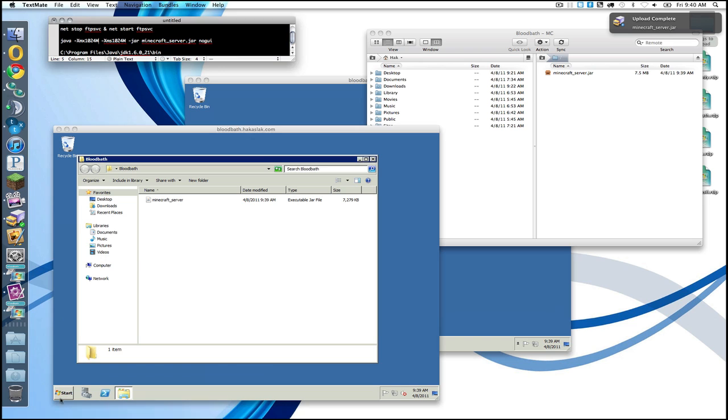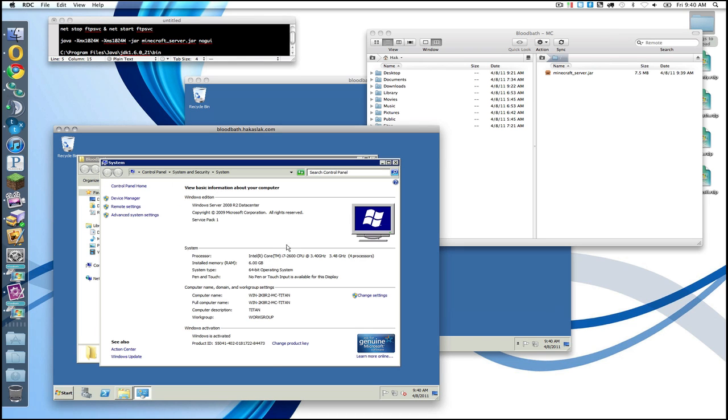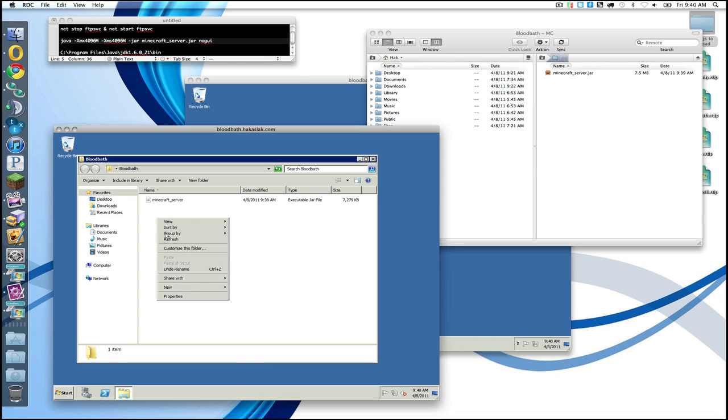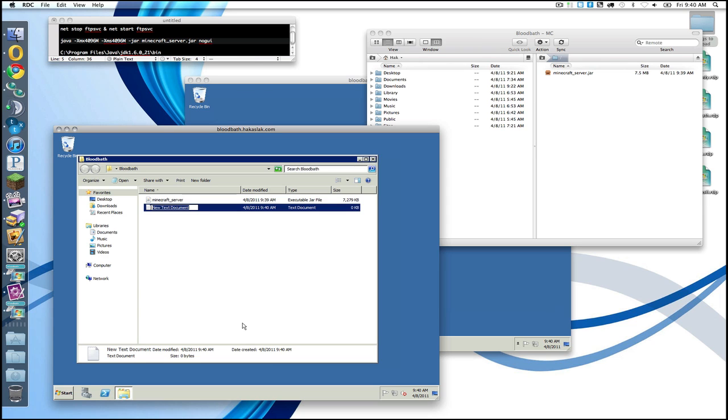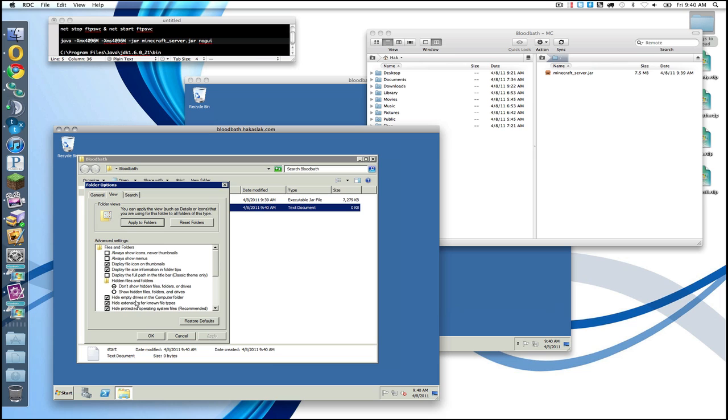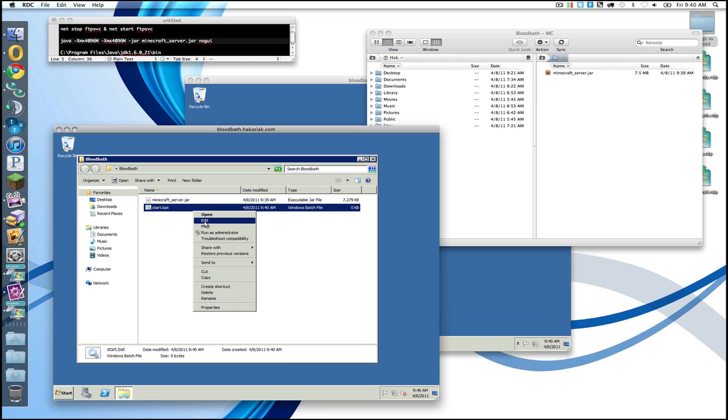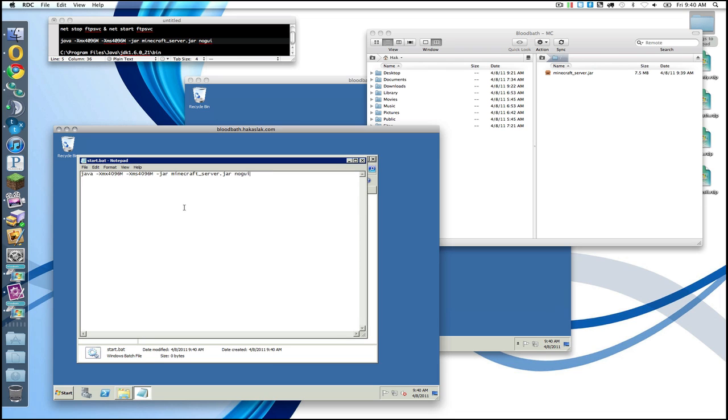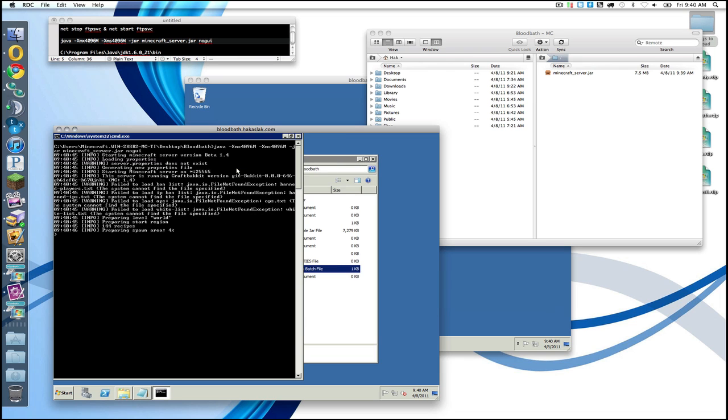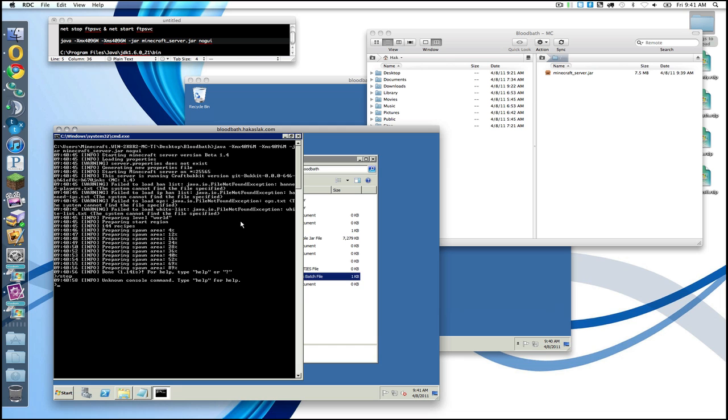And then we're going to find out how much memory we have. Should be six gigabytes. Just to be safe, I'm going to give it four gigabytes. So up here we'll give 4096 and 4096. We're going to go here. New text document. Start. We're going to change our settings so we can actually see the extensions. And edit this. If we start this, it should work. Yep. There we go. Bucket 678 Jenkins. Yay. MC 1.4.